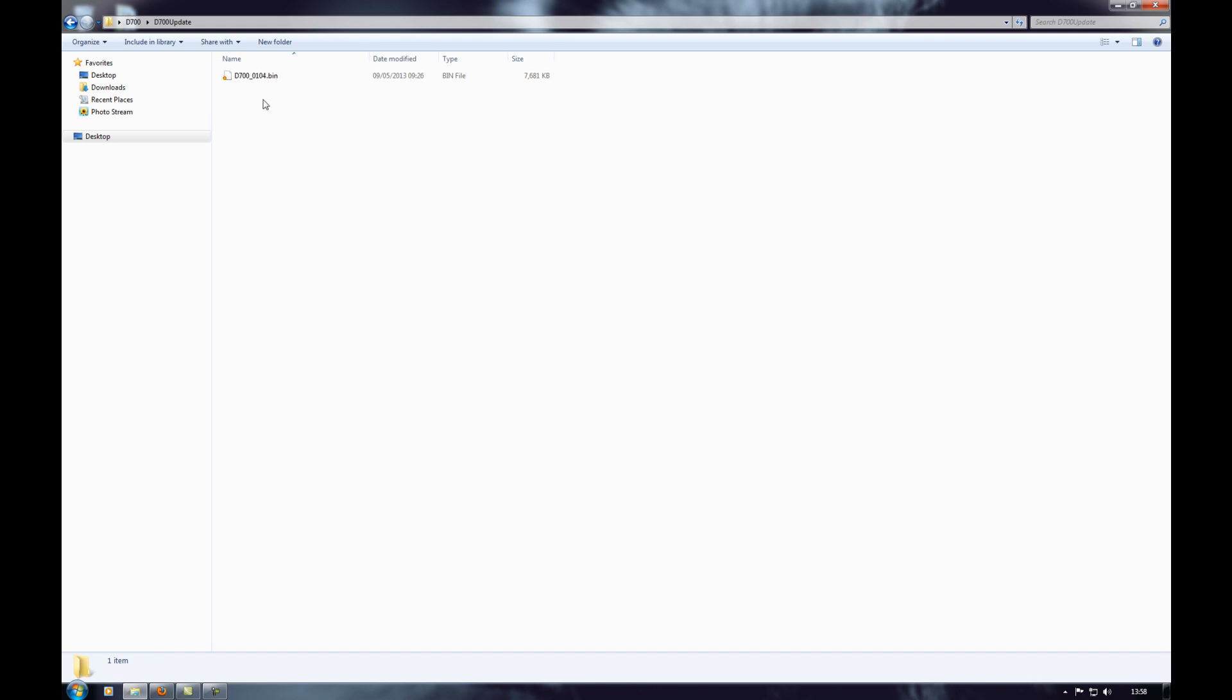Now what you need to do is you need to copy this bin file onto a compact flash card. It's best to make sure that the card is fully formatted and empty because then it'll be easier to find it once you get it back in the camera. So copy that to a compact flash card and then we'll go back over to the camera to show you how to install it.